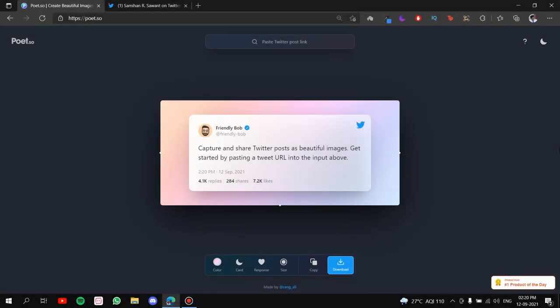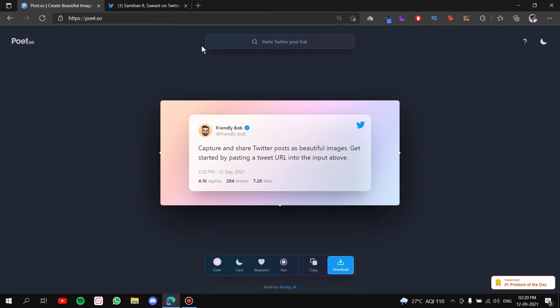Alright, so let's get started. The name of the website is Poet.so. The link of the website is given in the description. You can go right in.